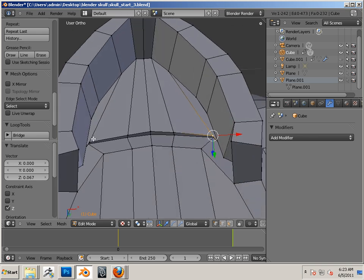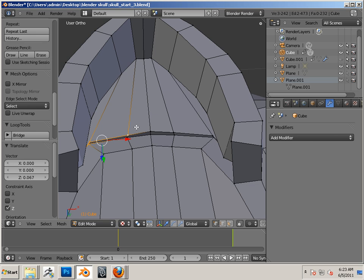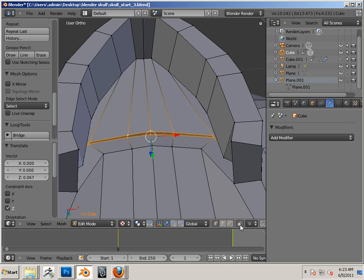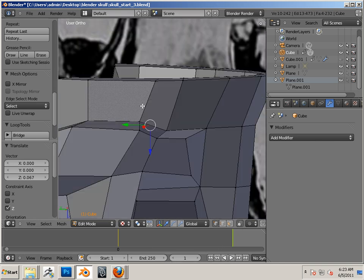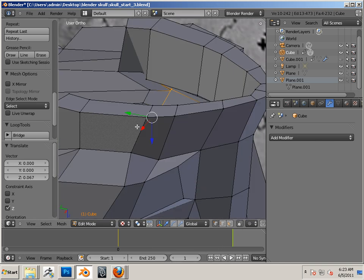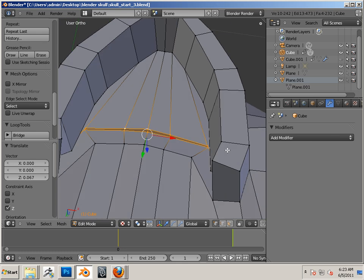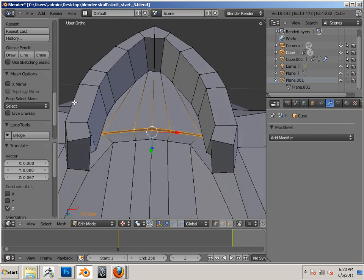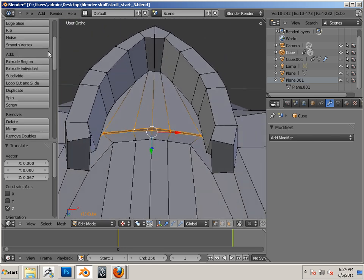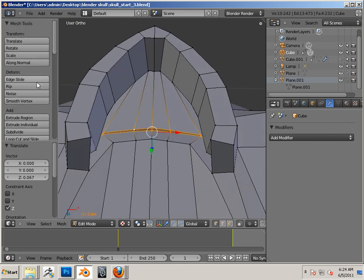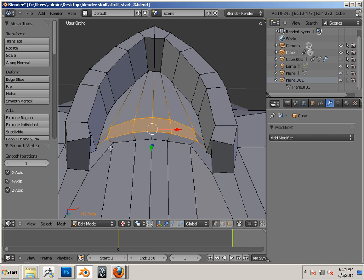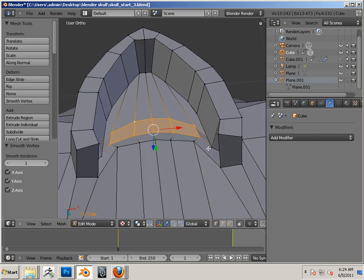But to fix that stuff up, sometimes I just like doing a smooth on these. Now remember I have this feature turned off so I can't see through the mesh. That way I don't grab anything else. And there's a nice little smooth vertex command.